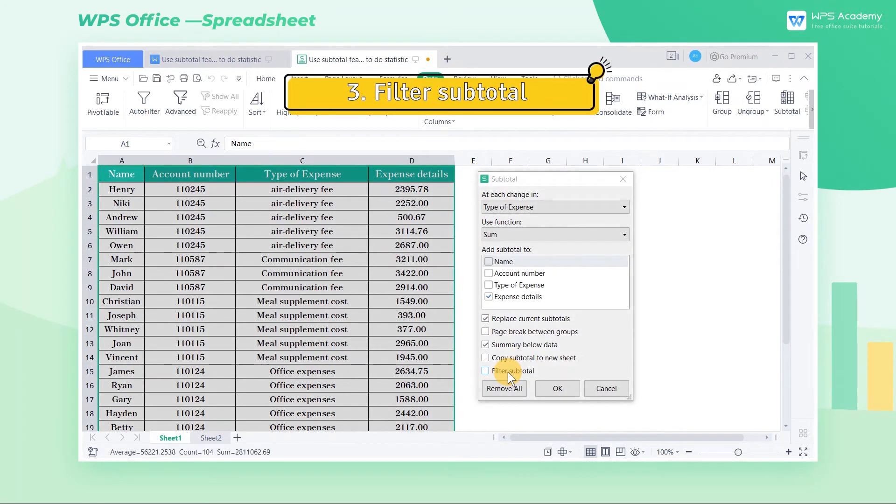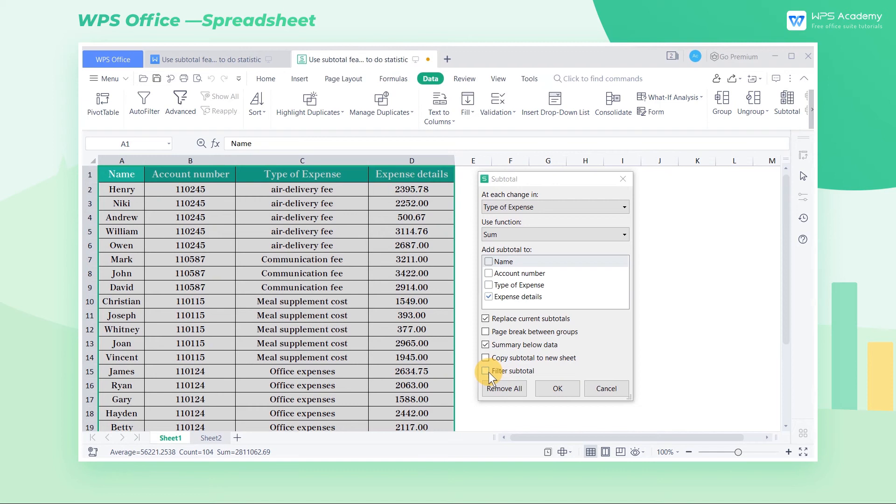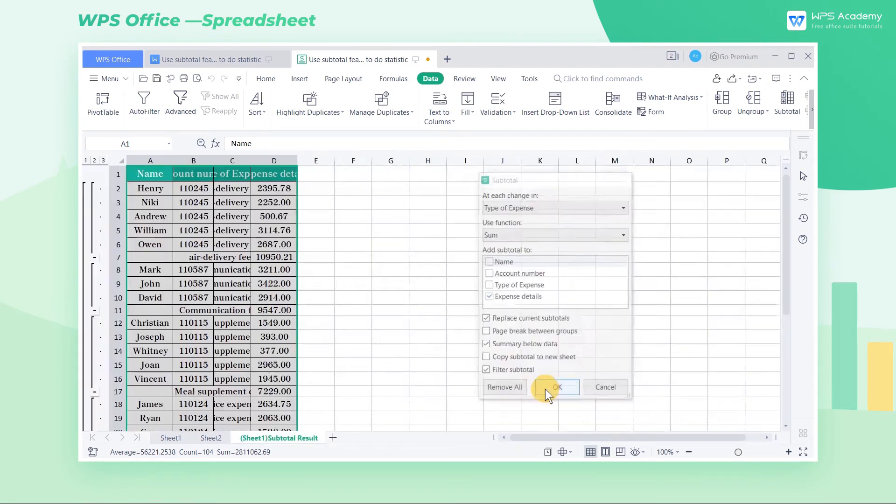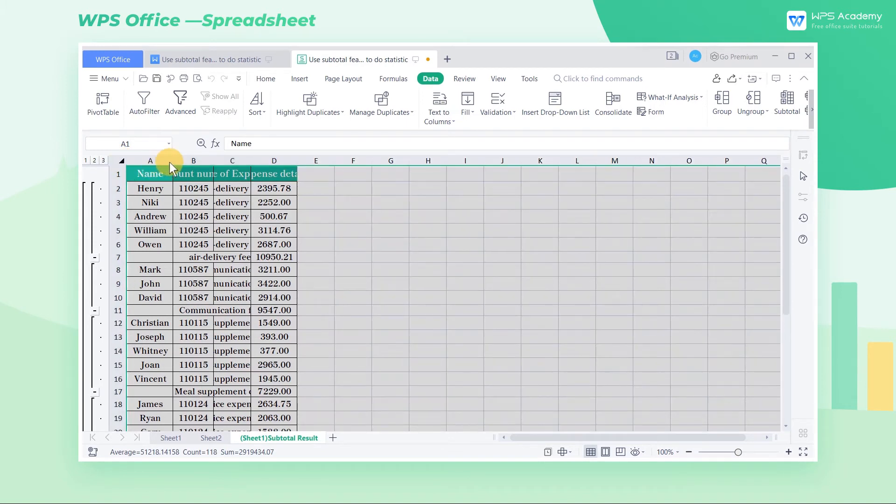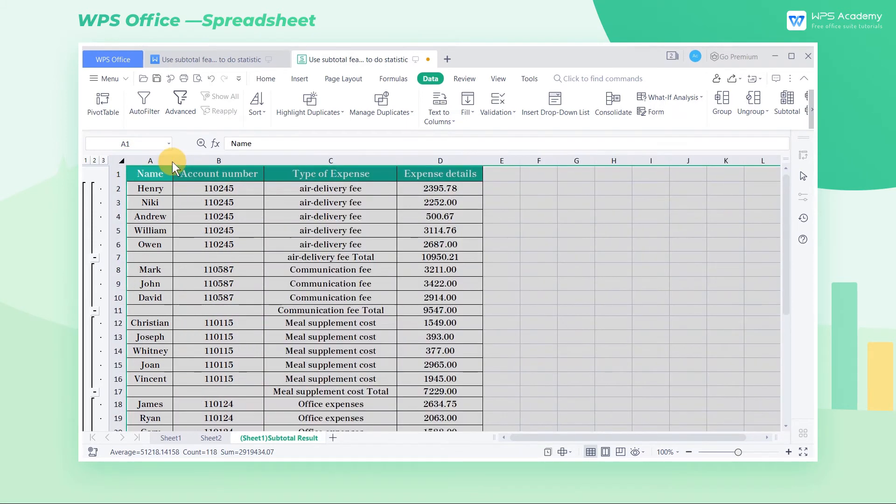3. Filter subtotal. If we check filter subtotal in the subtotal dialog box, the table will retain the original worksheet and create a new subtotal worksheet.